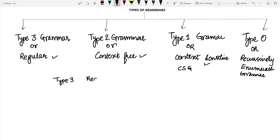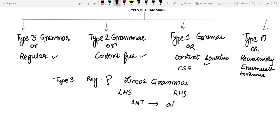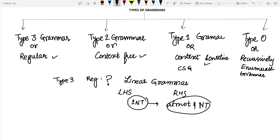In type 3 or regular grammar, before discussing regularity, we will first discuss linearity. What is a linear grammar? In a linear grammar, on the left hand side, exactly one non-terminal must exist, and on the right hand side, at most one non-terminal must exist. If a grammar satisfies this property, then it is known as a linear grammar.